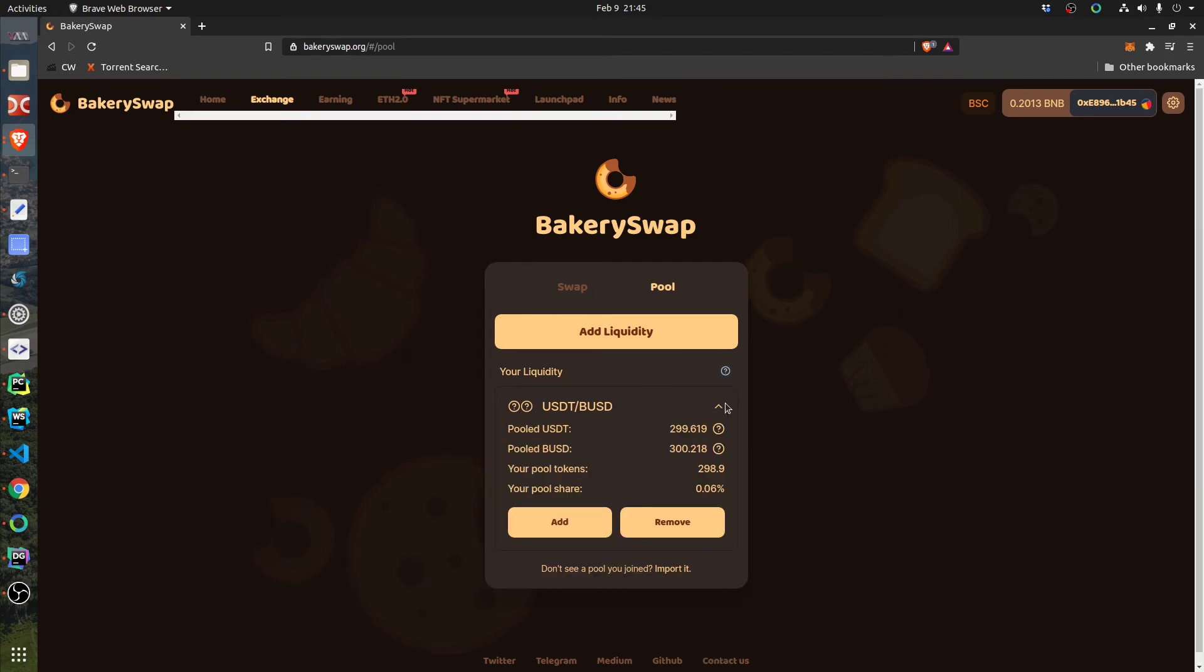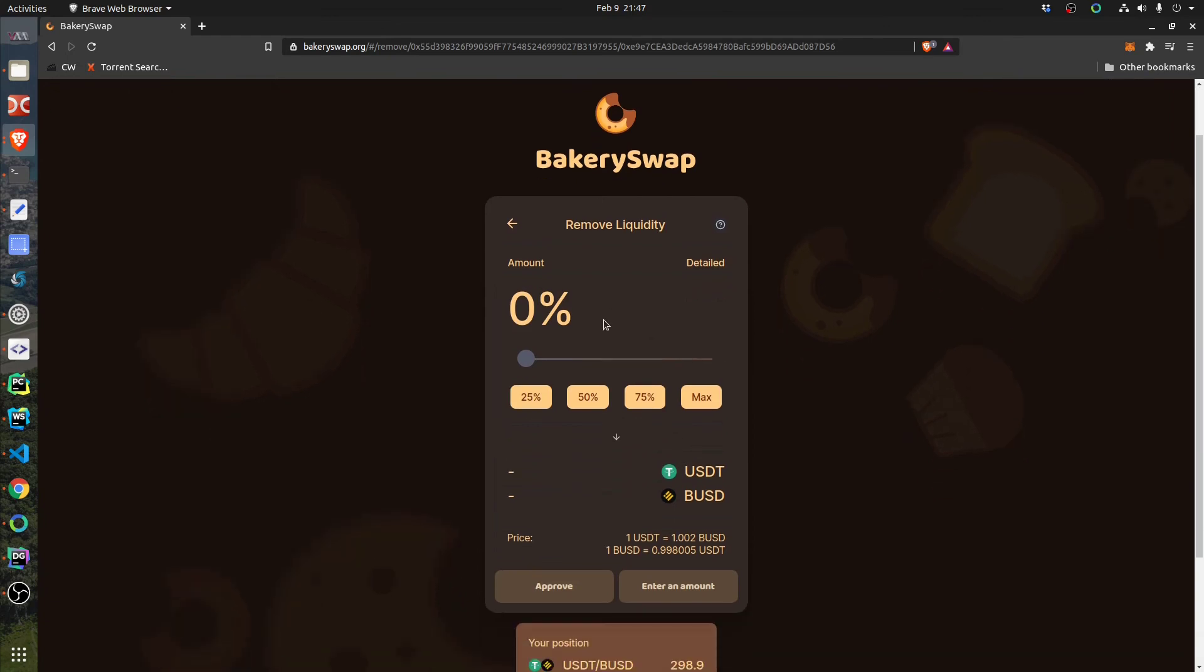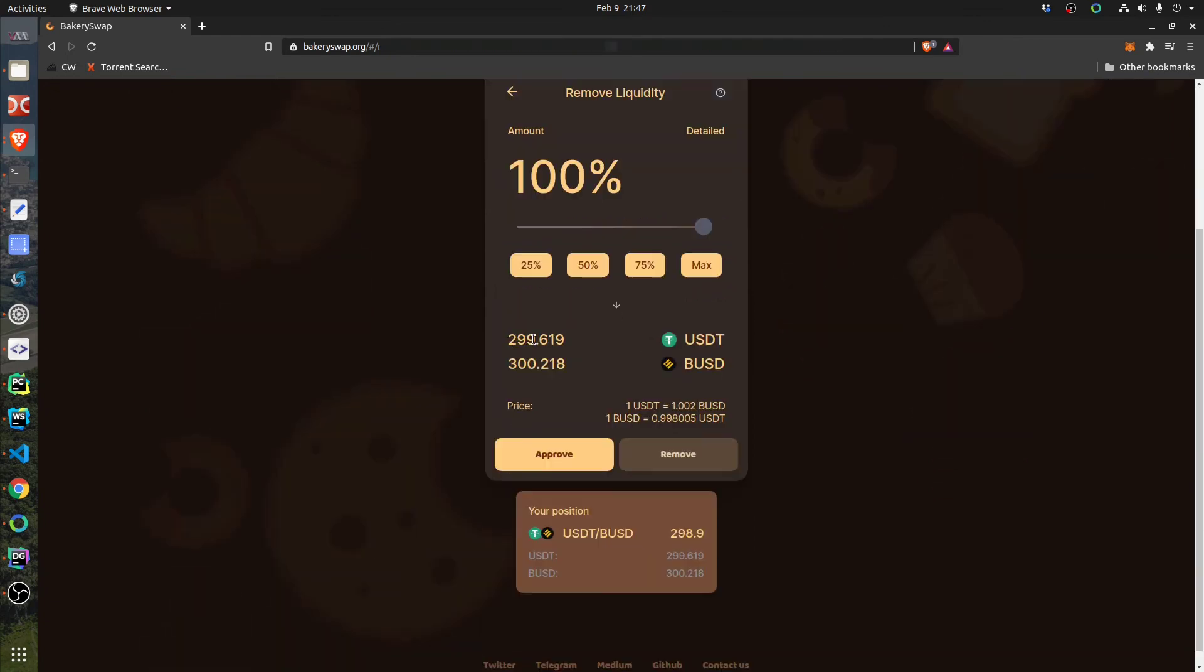So to remove my liquidity, I click on Remove, then I decide how much I want to remove. In my case I want to remove the maximum, 299-300, which is more or less what I added. So I click on Approve.